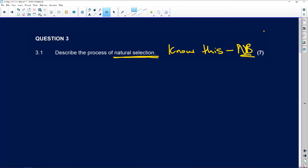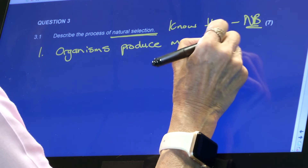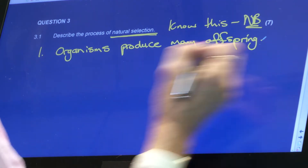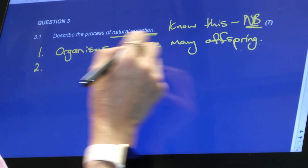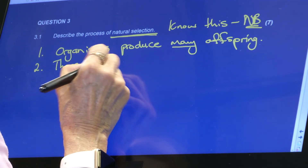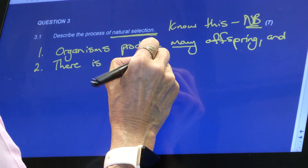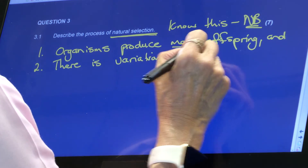The process of natural selection is as follows. I'm numbering them so you can learn them, but you won't number them in a test or exam. Number one: organisms - think of animals, not humans - produce many offspring. Think of little bunny rabbits. And number two: there is variation, meaning differences, in the offspring.